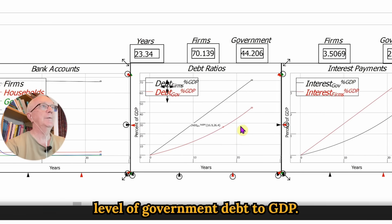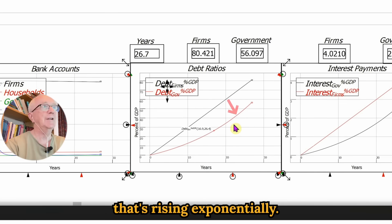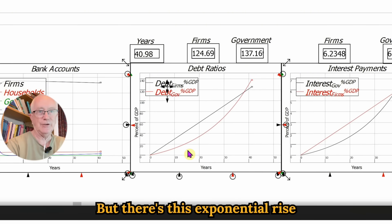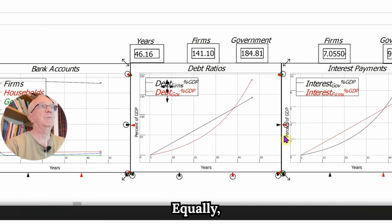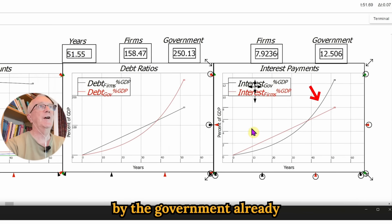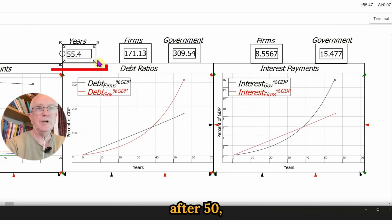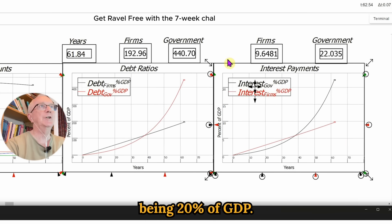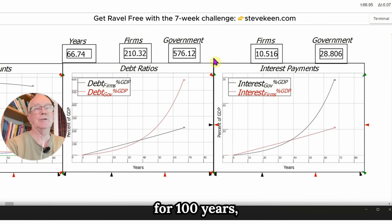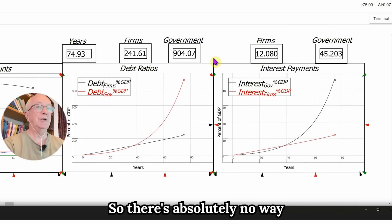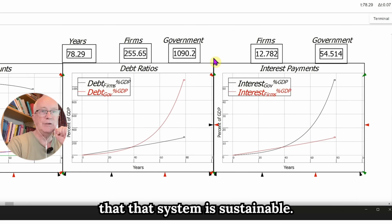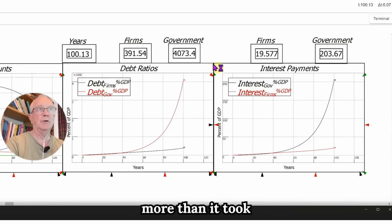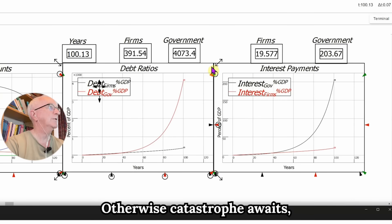There's a rising level of government debt to GDP, and in fact that's rising exponentially. The debt of firms to the economy is rising linearly, but there's this exponential rise in government debt. Equally, there's an exponential rise in interest payments by the government — already after 50 or 60 years of simulated time we've got interest payments being 20% of GDP. If I run it through the whole way for 100 years, interest payments exceed GDP. So there's absolutely no way that system is sustainable.